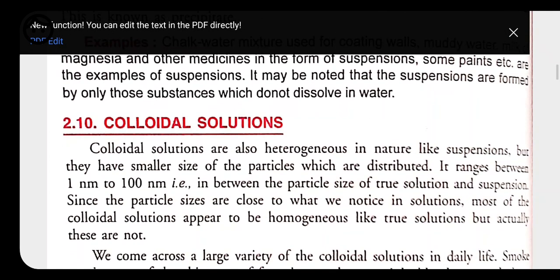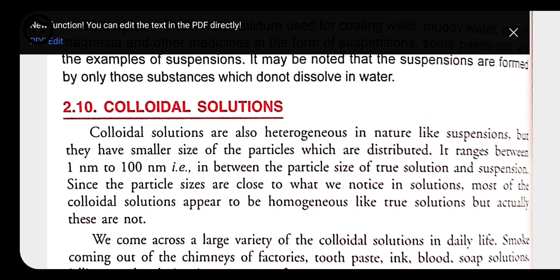Now let's move to the next type of solution, that is colloidal solution. A colloidal solution is a type of solution which seems to be homogeneous but is actually heterogeneous in nature, like suspension. It follows some properties of true solution and some of suspension, meaning it is intermediate between true solution and suspension.